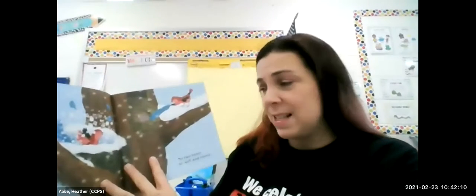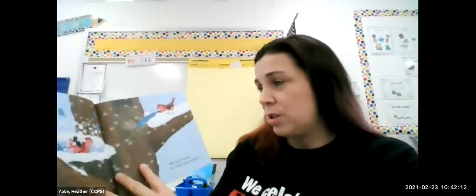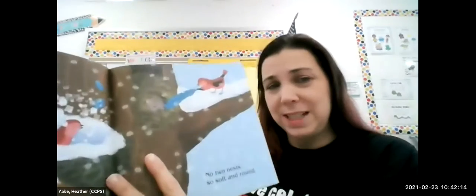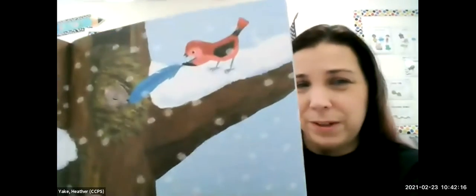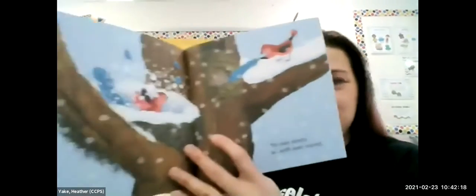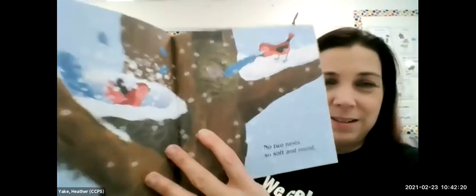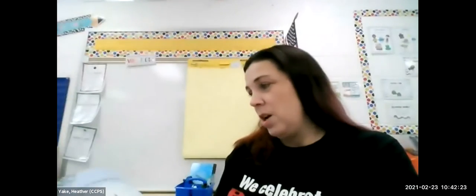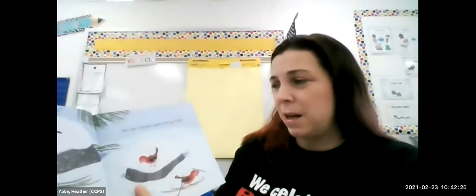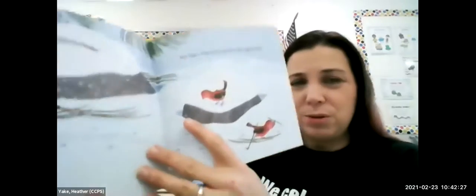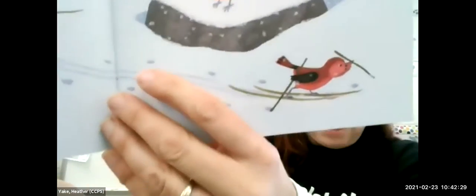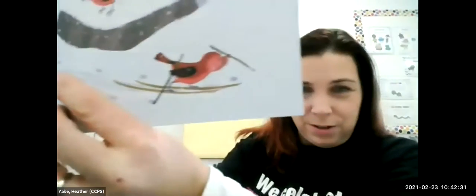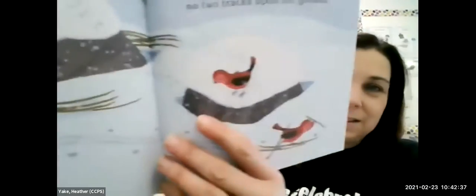No two nests, so soft and round. Do you guys see the bird's nest? Look at that — there's a bird's nest and a squirrel's nest. No two tracks upon the ground, so no two tracks are alike. Can you guys see those tracks? There's one set of tracks and then another set of tracks.